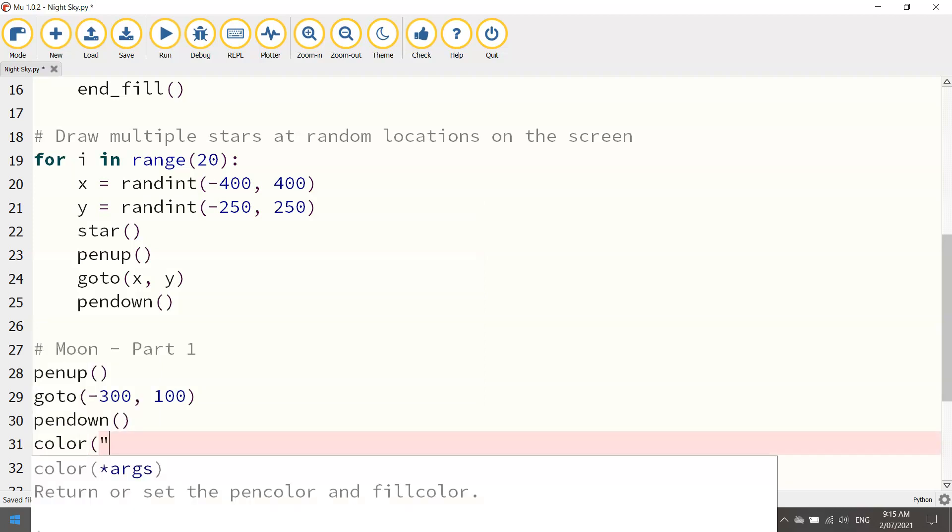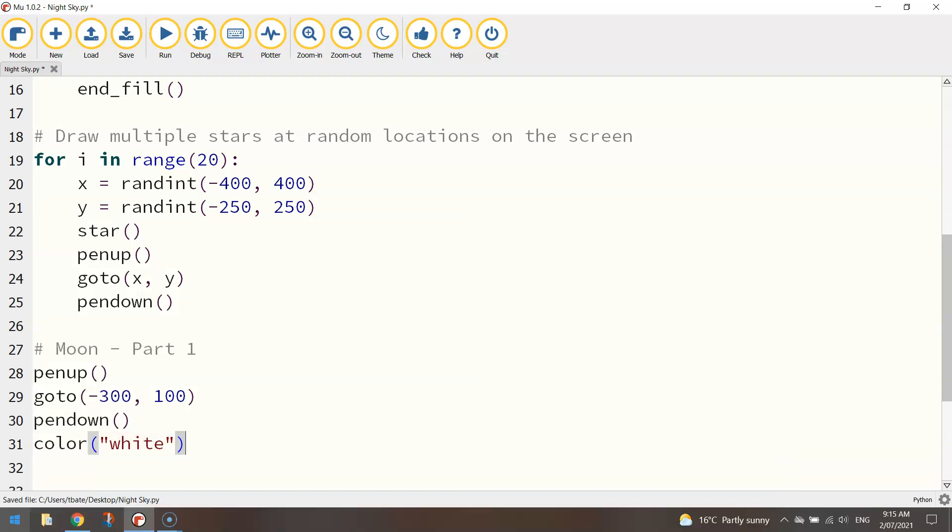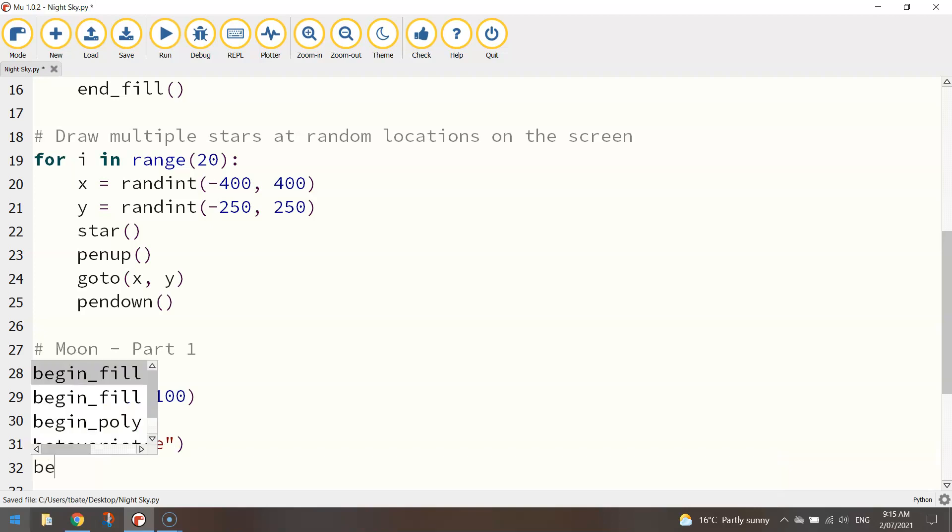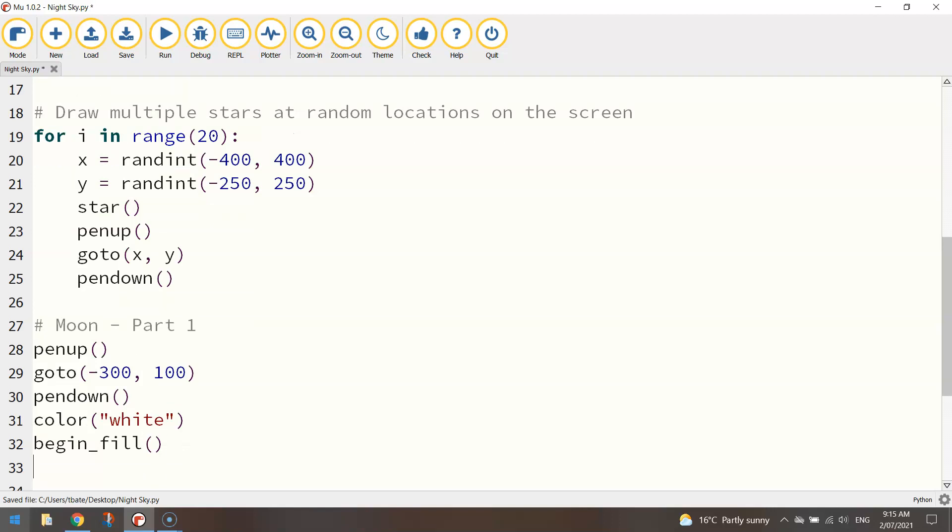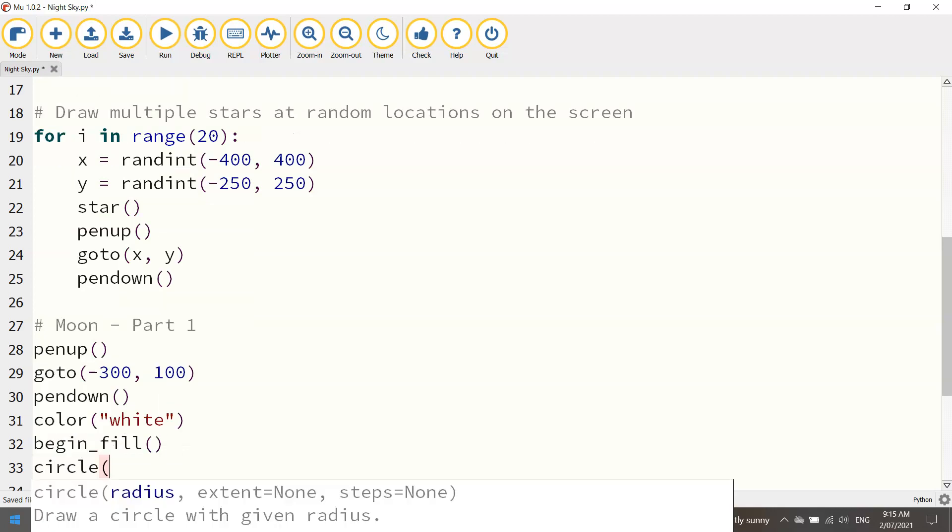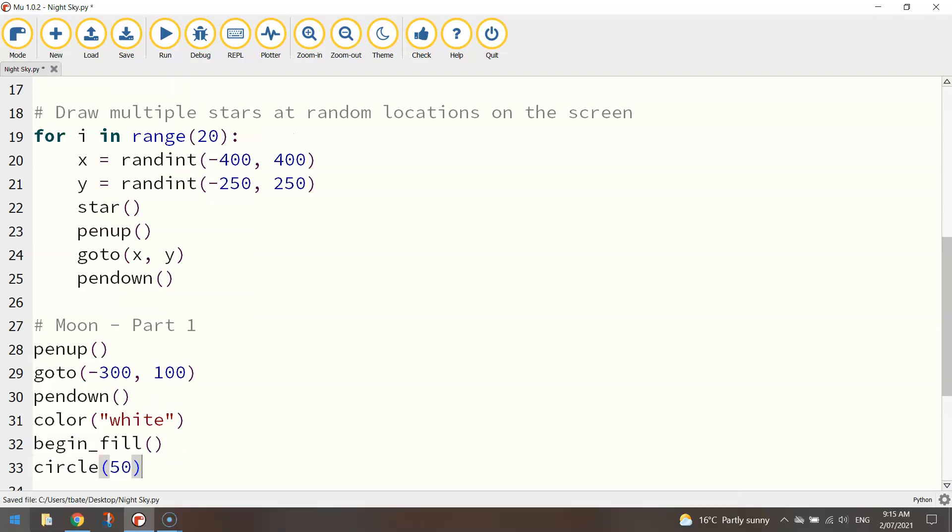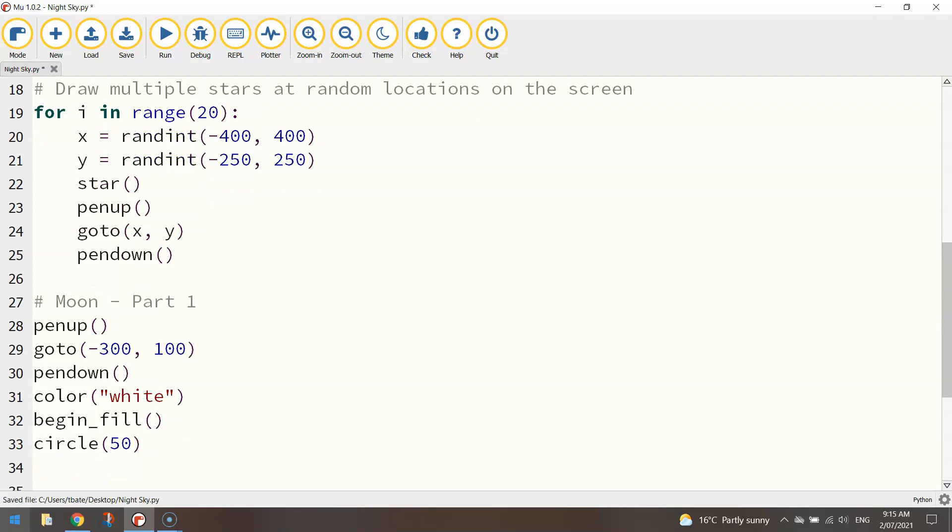I'll select my colour if I'm changing from yellow which I am. So I'm going to go to white. If you just want to stick with yellow just leave that line of code out. I'm going to begin the fill because I want this filled in with colour. And I'm going to draw a circle at about size 50.